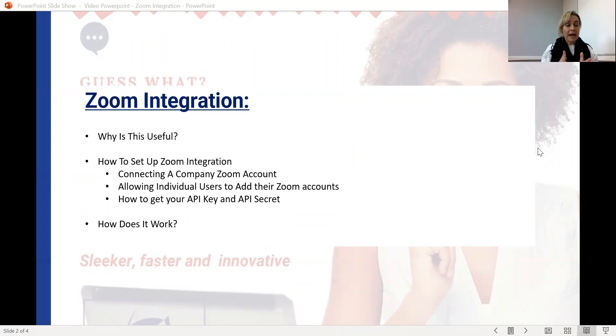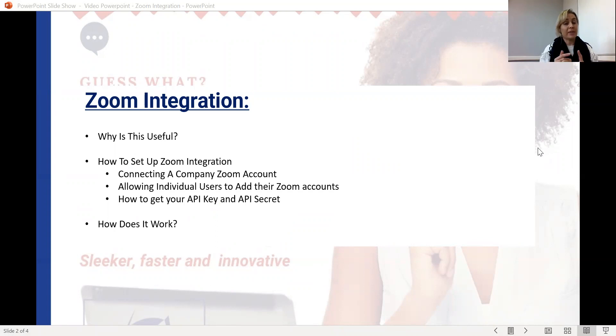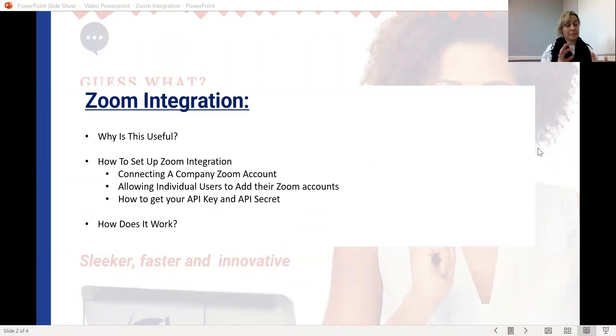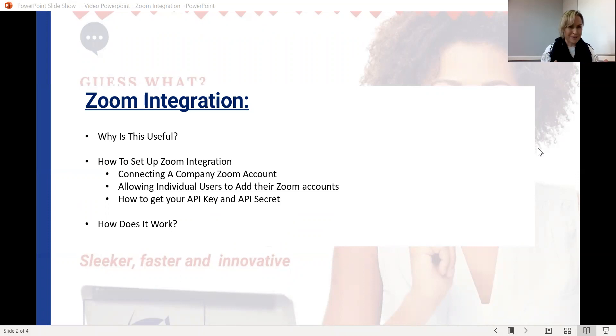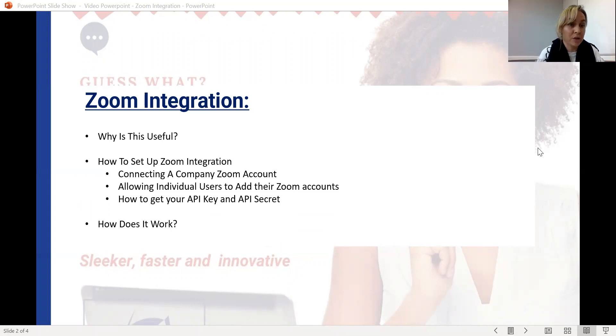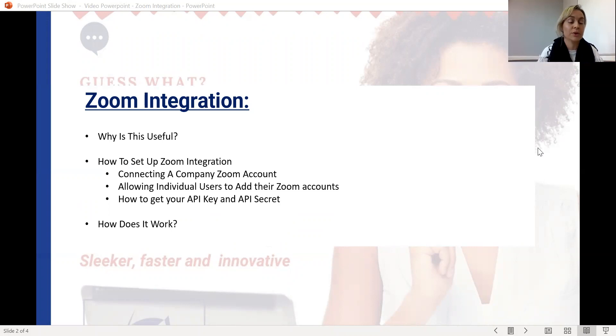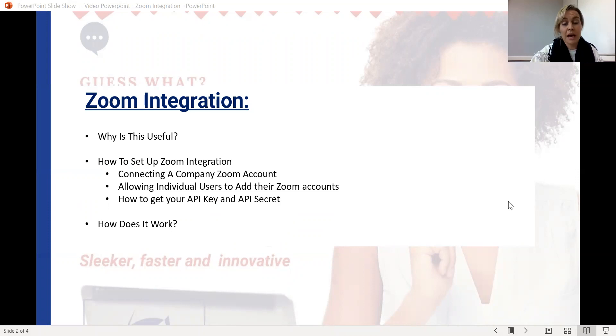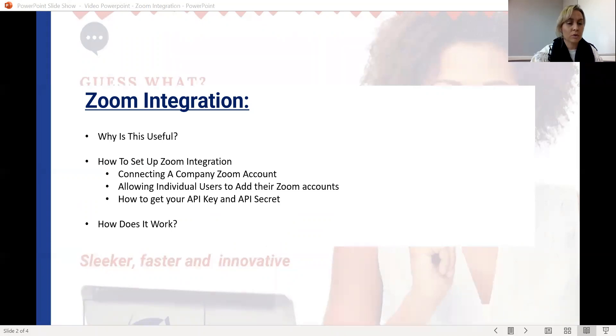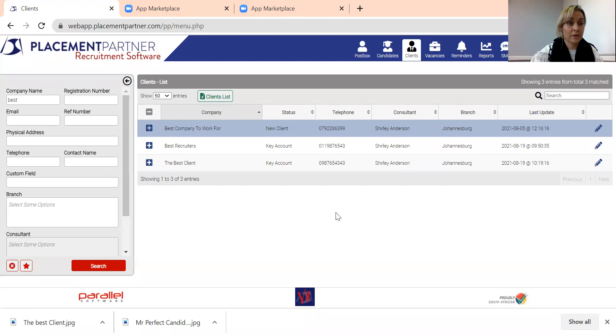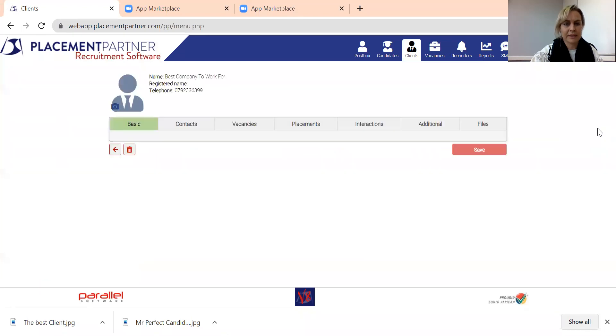I will also take you through how to find the API keys and API secrets to get Placement Partner talking to Zoom and vice versa. And then we'll look at how does it work when you actually want to go and set up those meetings. So you don't have to leave Placement Partner at all. You can continue working how you want to work. I'm just going to head over to our system and first of all, show you where to find this lovely new Zoom button.